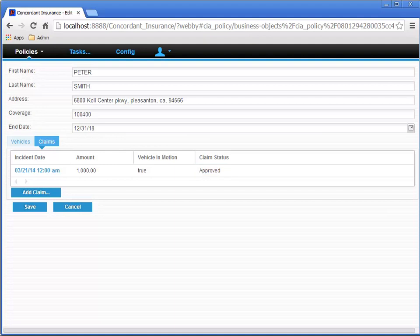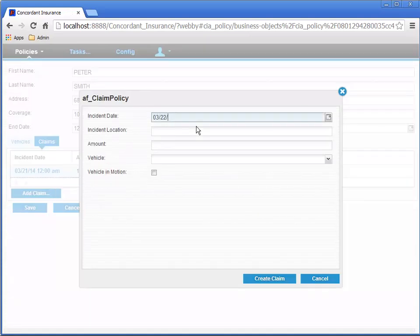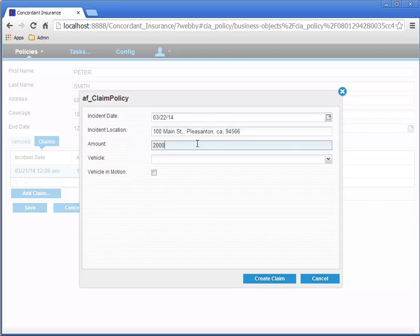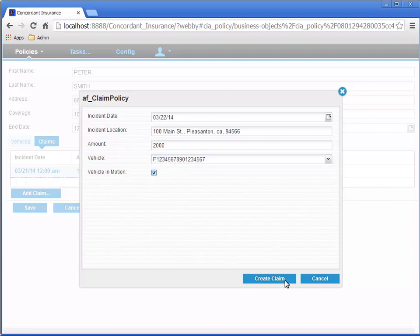Let's click the Add Claim button again, and create another claim. This time, let's use $2,000 for the amount, so we can recognize it quickly. Initiate the claim processing process by clicking the Create Claim button.